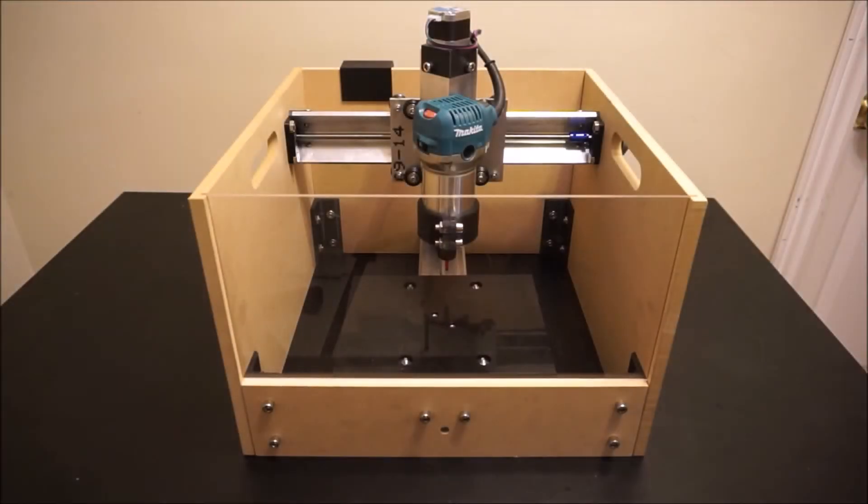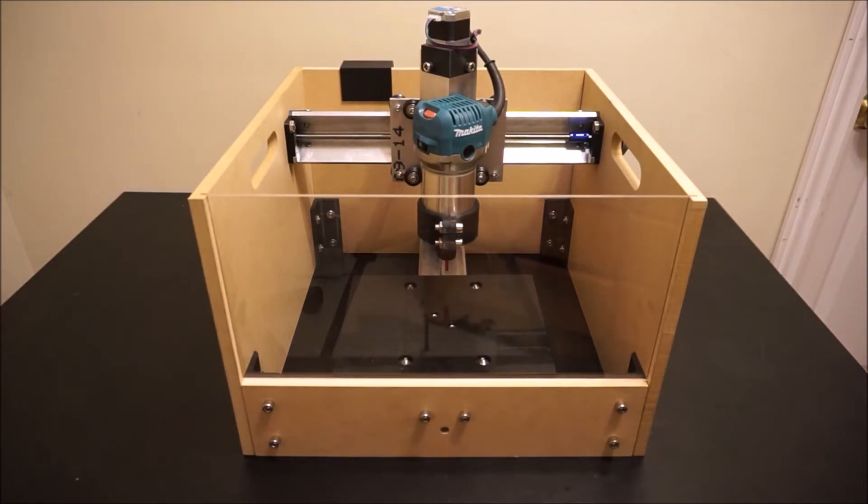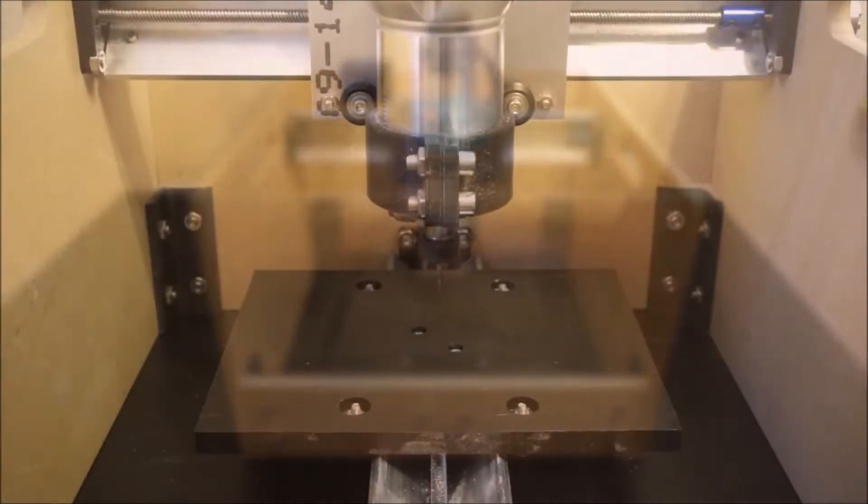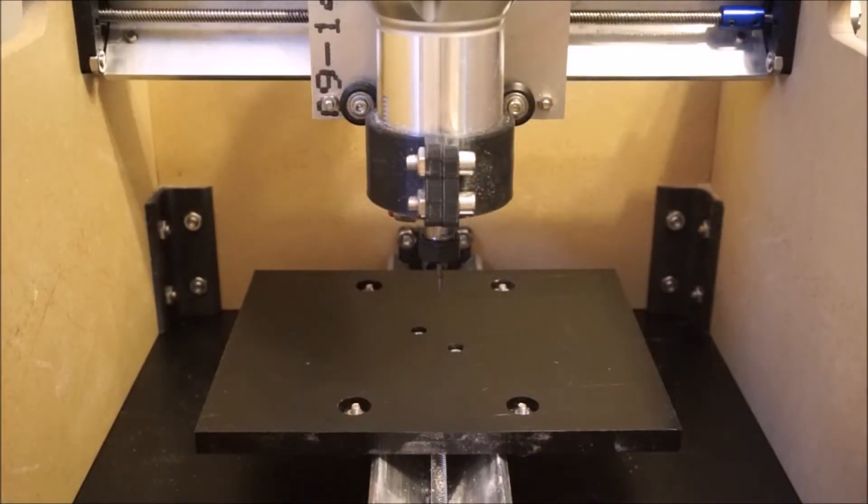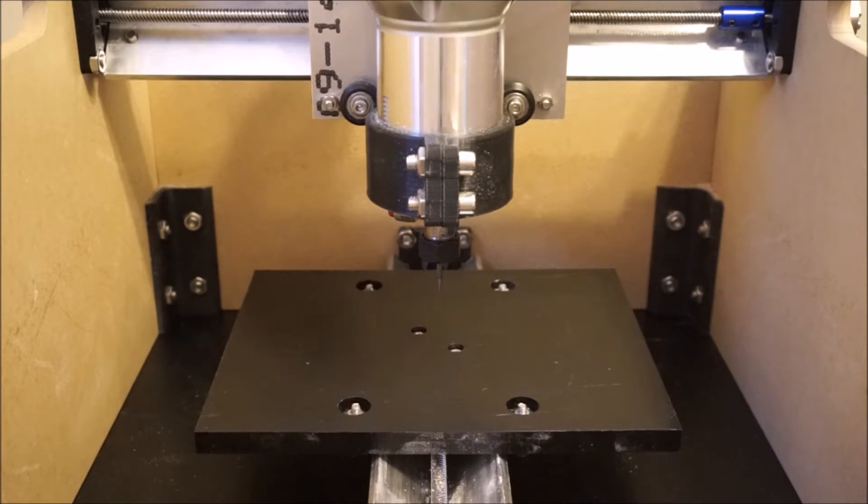This video was created to guide you through understanding how to properly set up your machine. There are many ways to mount the material that you wish to cut to the milling bed.